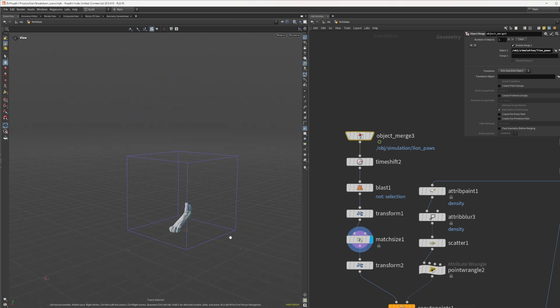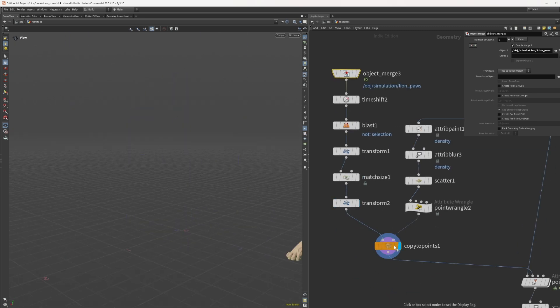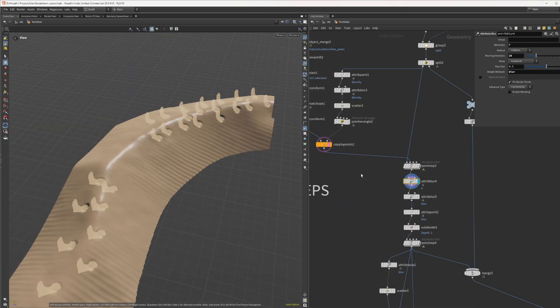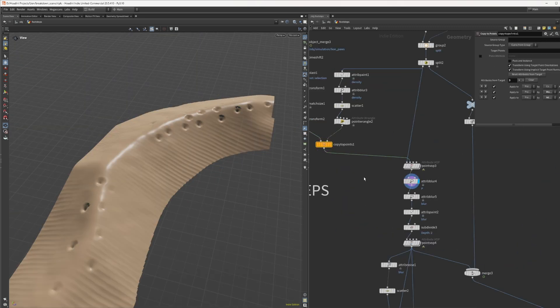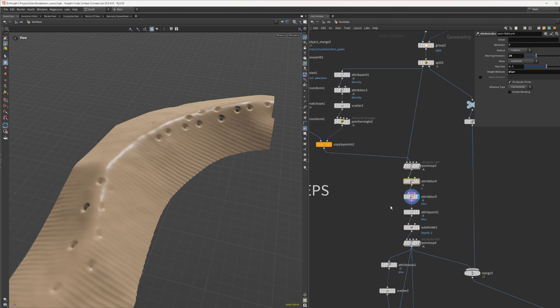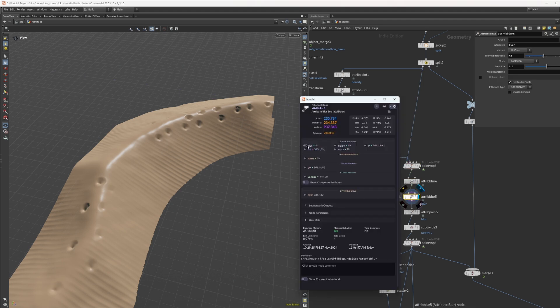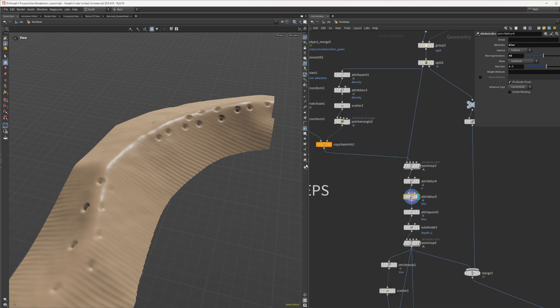We can steal the deformation setup from before. Point warp, position blur, etc. But this time without a solver because everything is static.